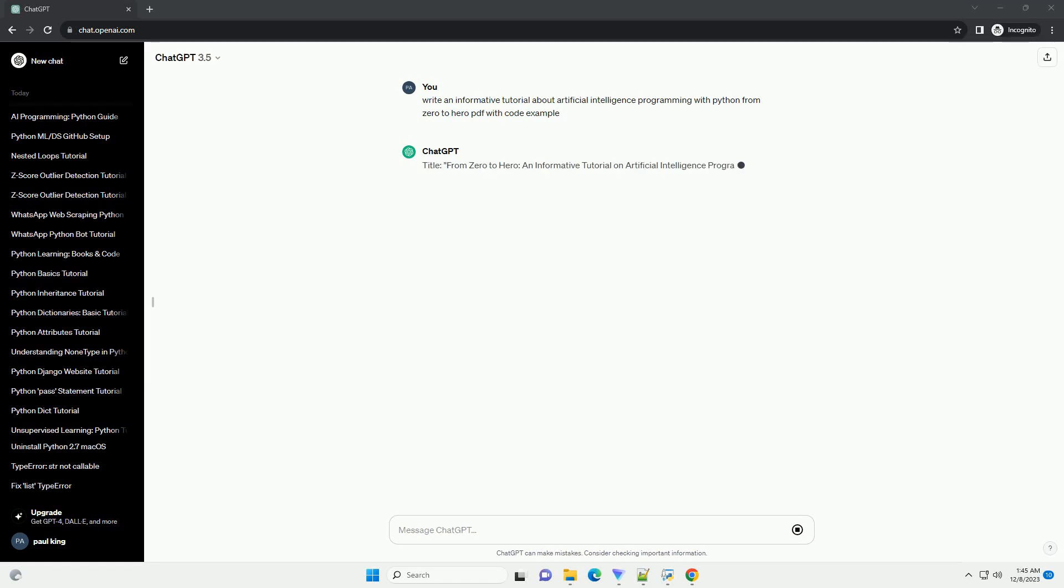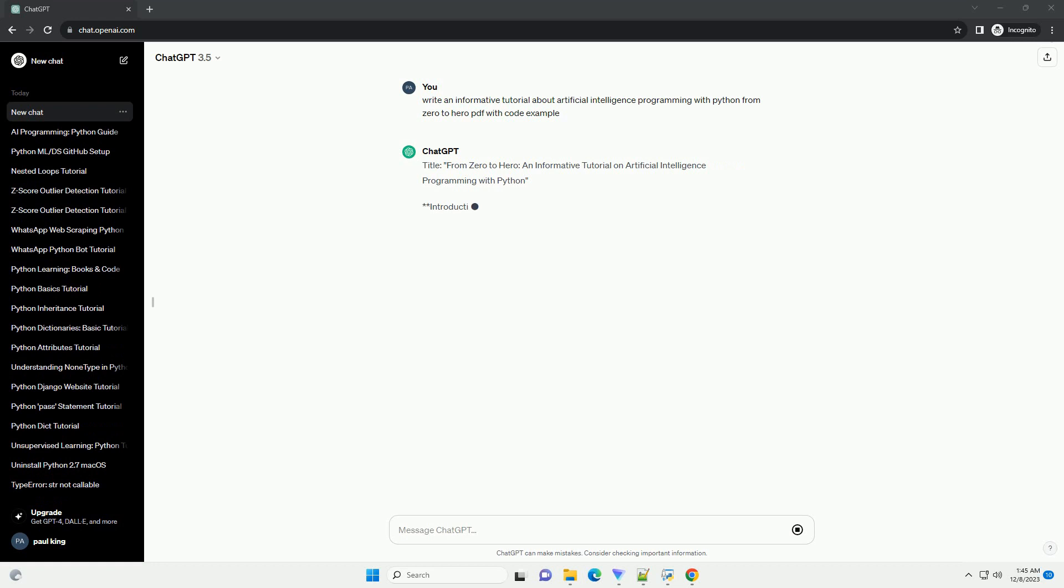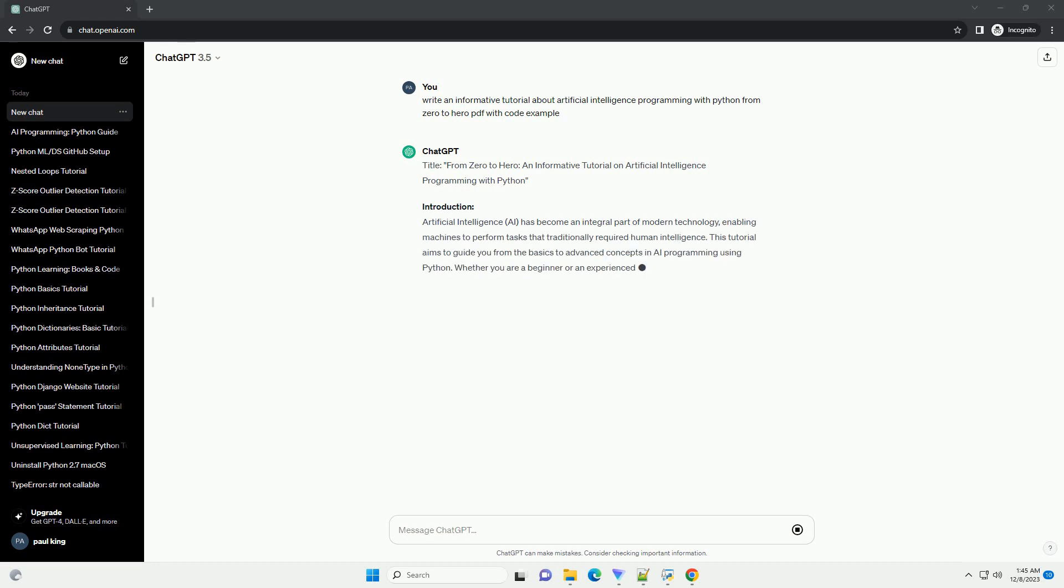Title: From Zero to Hero, an informative tutorial on Artificial Intelligence Programming with Python.